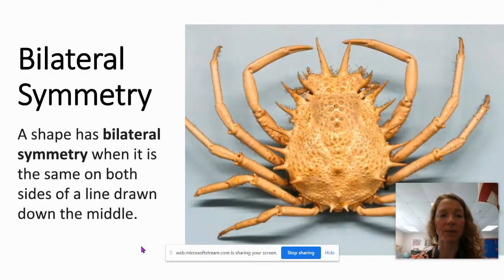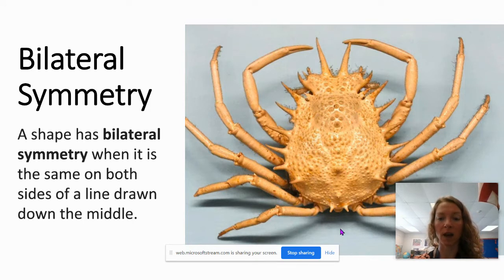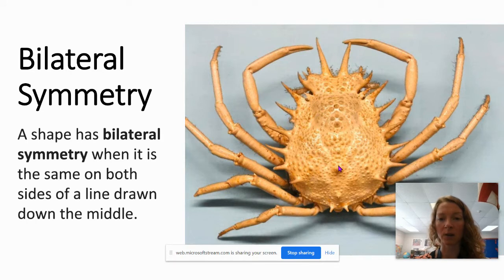Bilateral symmetry — a shape has bilateral symmetry when it is the same on both sides. If there is a line drawn right down the middle of the object or the shape, we see bilateral symmetry a lot in nature, like in this crab. If we drew a line right here, it would be the same on both sides.